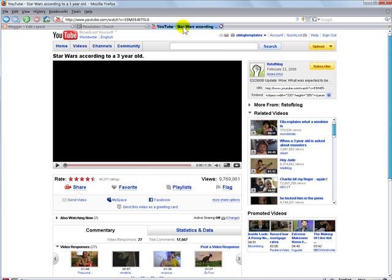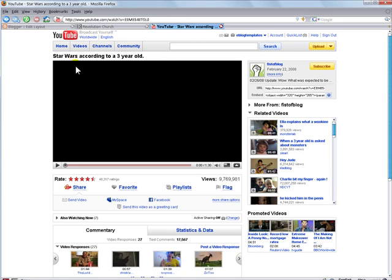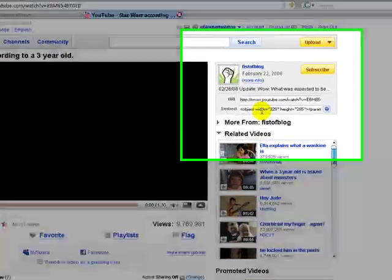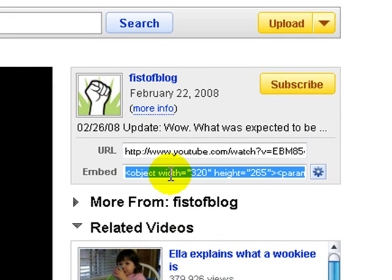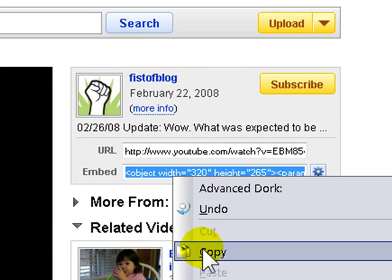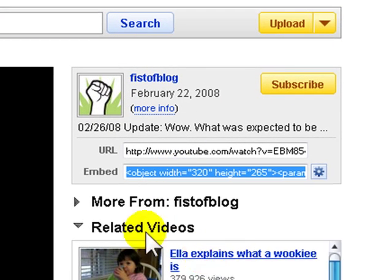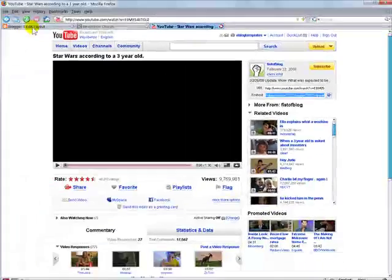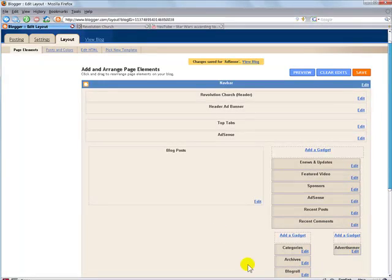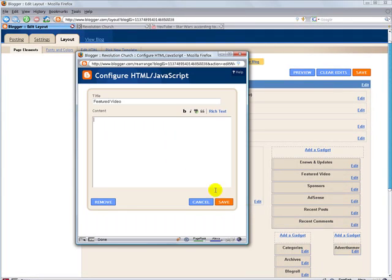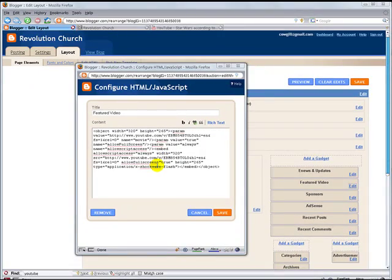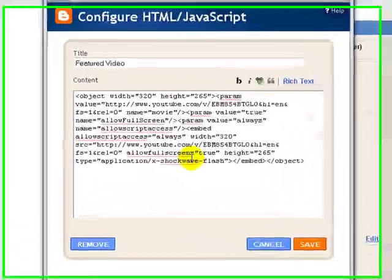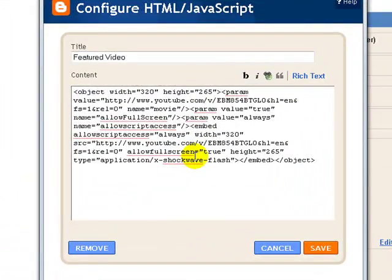So I've opened another tab pointing to YouTube. And what we're going to do is just grab this video. And what you do is go up to the right here where it's embed, and you're going to highlight this, right click, copy. And then you go back to your blogger, and you're going to actually paste that in there. Okay, now that we've pasted it in there, we need to make one small change before we can actually save this gadget.